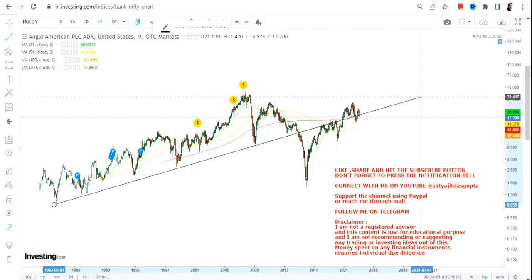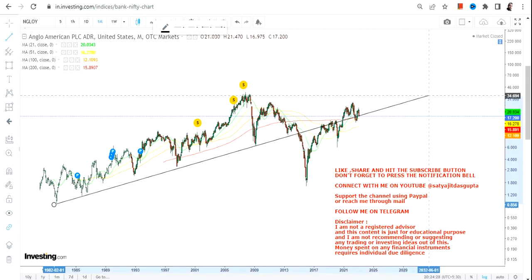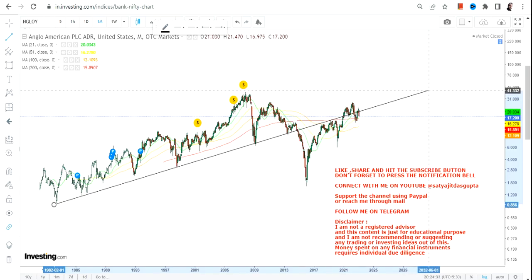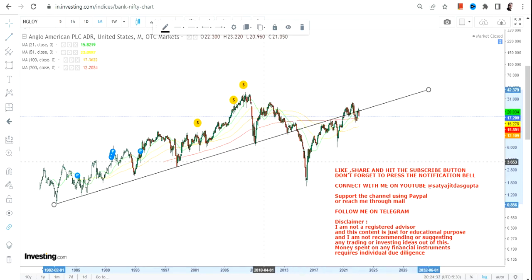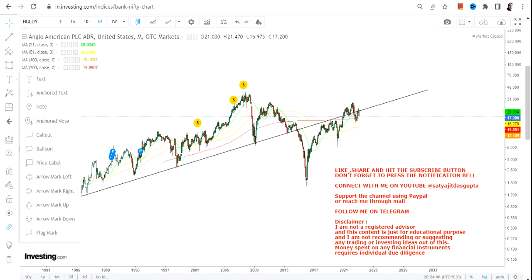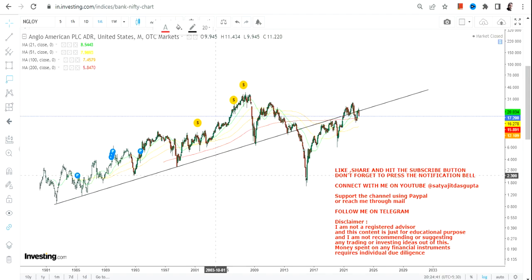Understand one thing — this stock is not a fast mover. That's why I have explained the levels and the targets, and we need to be extra cautious and careful about the trend and most importantly about the levels.